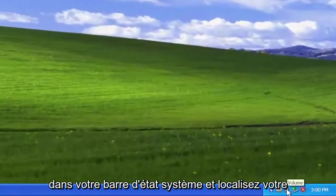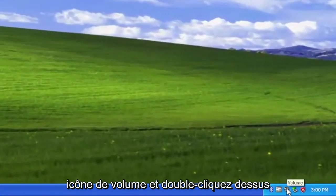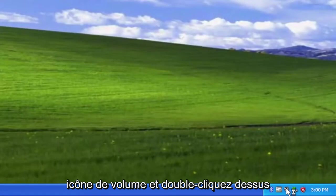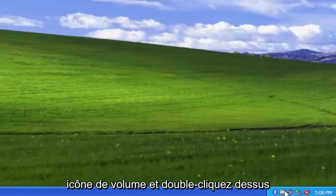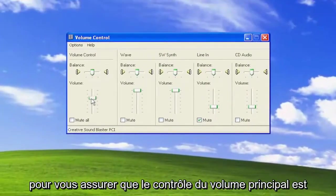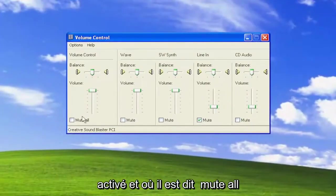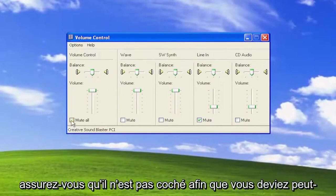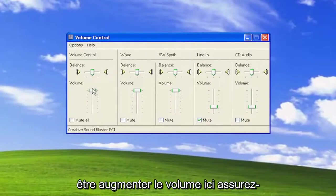Just go down to your system tray and locate your volume icon, and double click on it. Make sure the master volume control is turned up, and where it says mute all, make sure it's unchecked, so you might have to turn up the volume here.